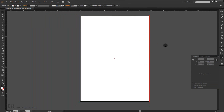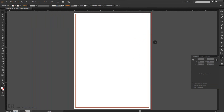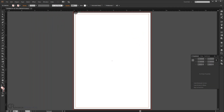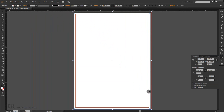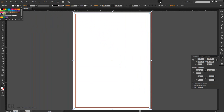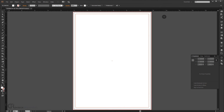Now we'll add a white rectangle as a background. Go to the rectangle tool and draw it from the bleed edge, then fill it with white. Lock it by pressing Ctrl+2 on your keyboard.